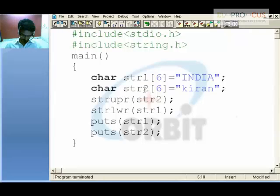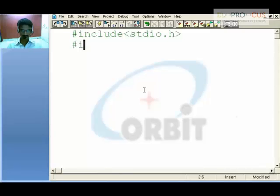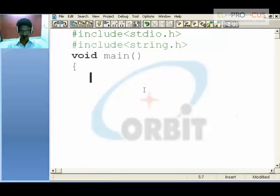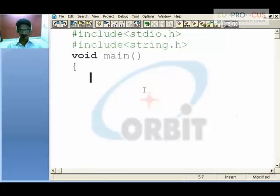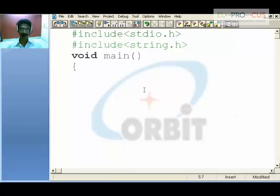Now coming to the last function in string.h, which is string comparison. Before going for string comparison we need to check the ASCII values — we need to be sure of them. ASCII values are nothing but when you press a key on the keyboard, it holds a particular integer value.